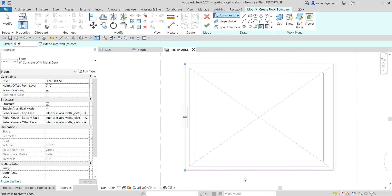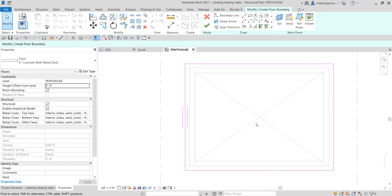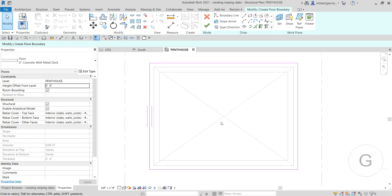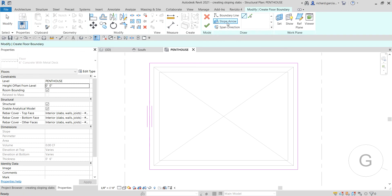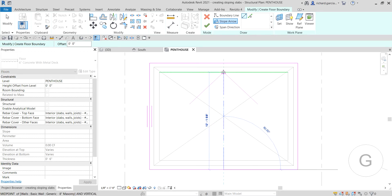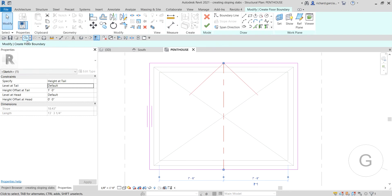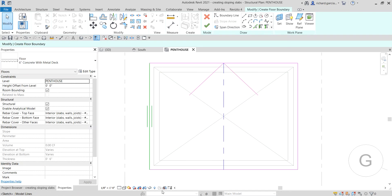Once you see it highlights, just click that to create the boundary of our floor. Then select Modify. The next thing is to create the slope. I'm going to select Slope Arrow, then pick the midpoint here and also pick the midpoint on the other side.